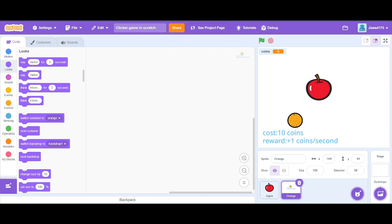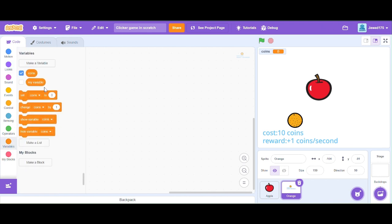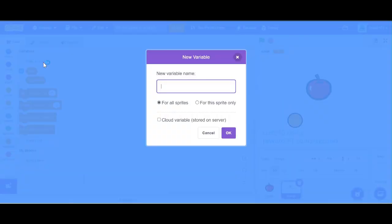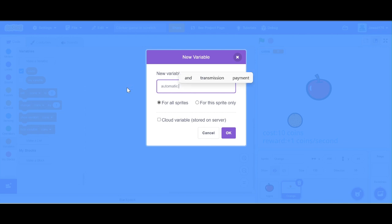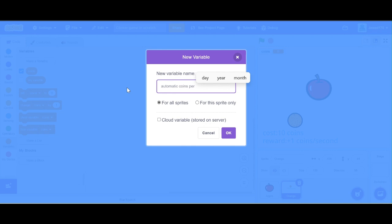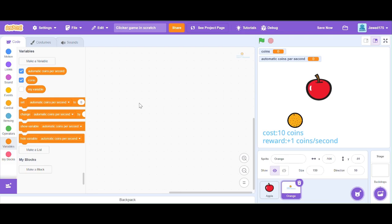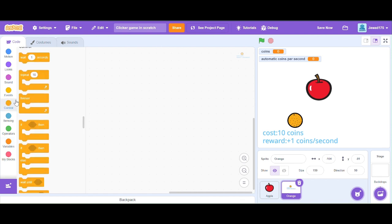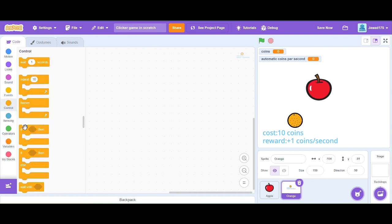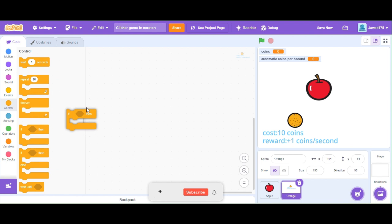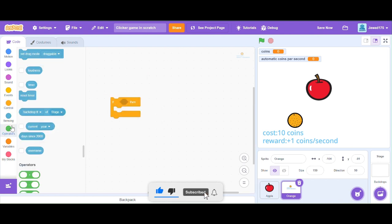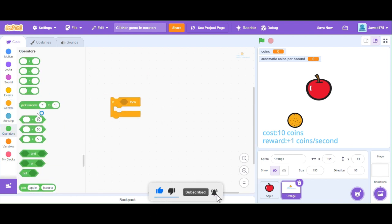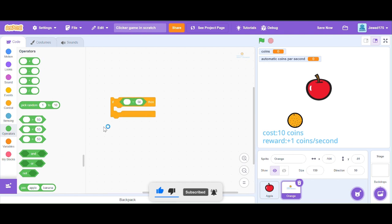Now let's add a new variable named automatic coins. Let's code a program so that if our coins is less than 10, we can't buy the item. At least we should have 10 coins or more to buy this.